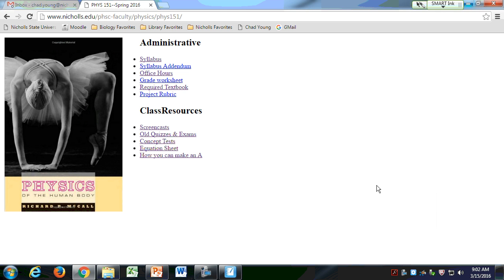Today we'll probably wrap up the chapter on sound. We're going to look at the ear, hearing aids, and stuff like that. We might even move on into the chapter on light.